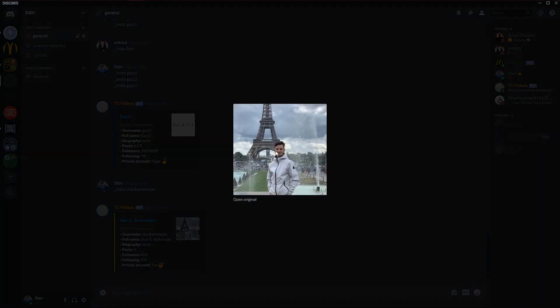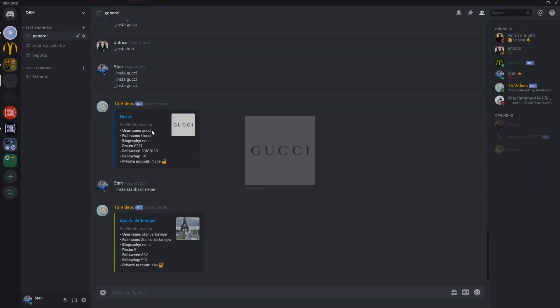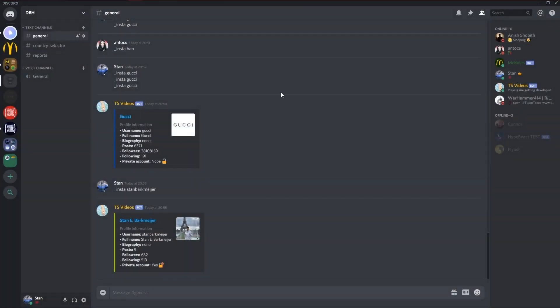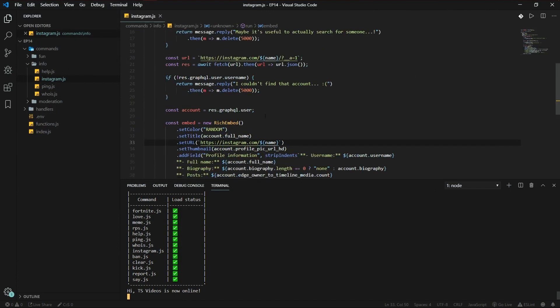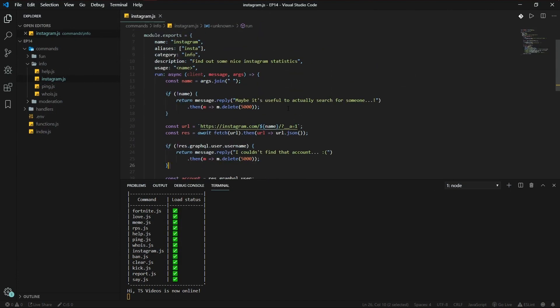And here's the profile picture too. So I hope you guys like this video for today. Just be sure to not spam the API because you could probably get IP banned by Instagram. So just be careful with that. Make sure to leave a like down below, subscribe to our channel, and I'll see you guys next time. Bye bye.